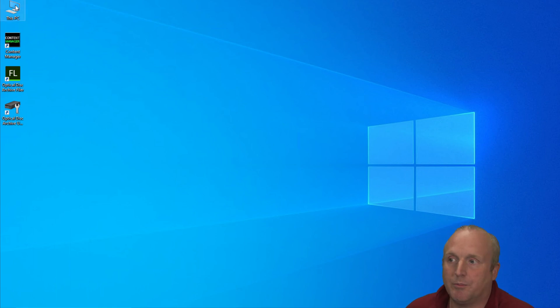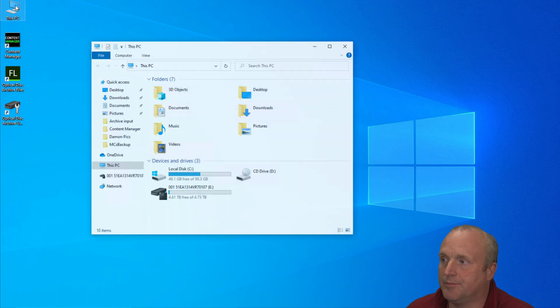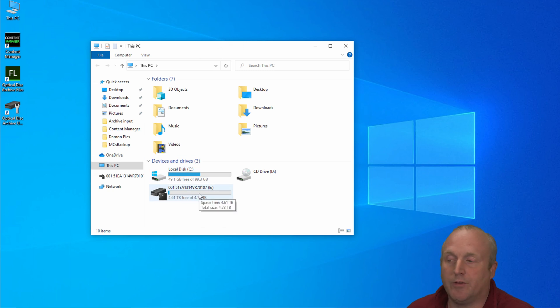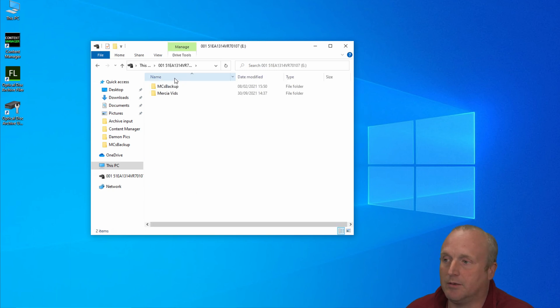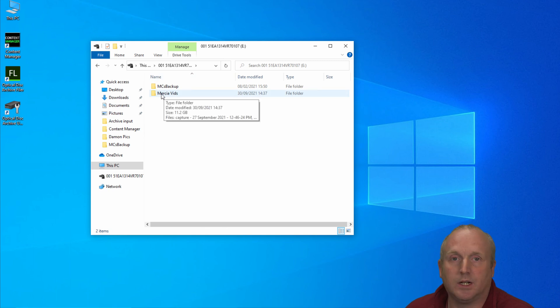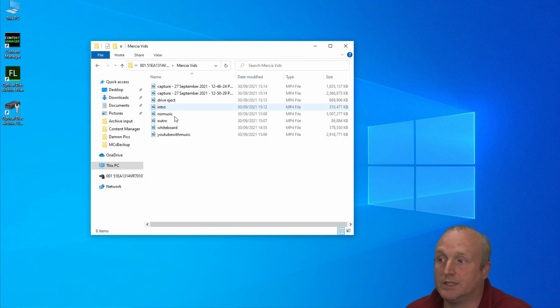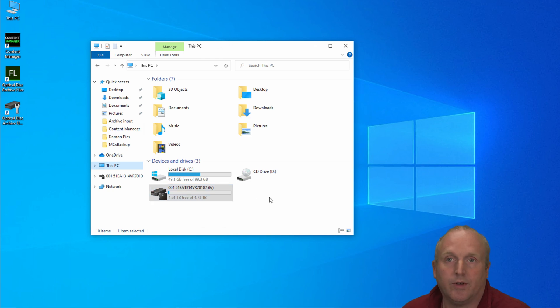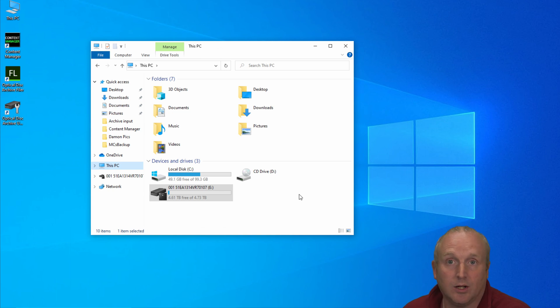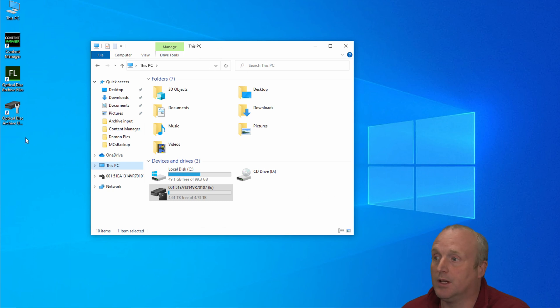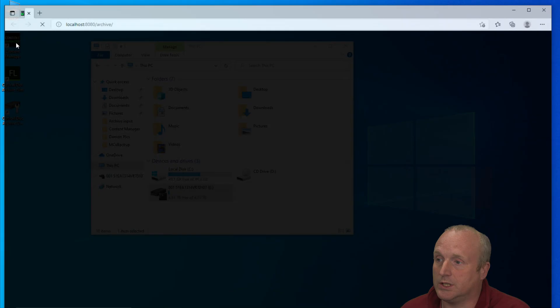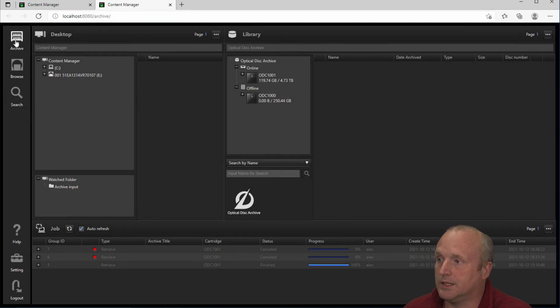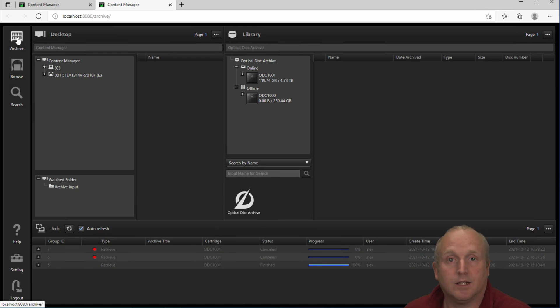If I first bring up this PC, you can see the ODA drive appears as a drive letter. If I browse into here you can see I've got a couple of folders and in the folders I've created one called Mercia Vids into which we've got several files. So the purpose of this video is to have a look at Content Manager. Now Content Manager is a web-based application and it can run on a PC or on a Mac machine.